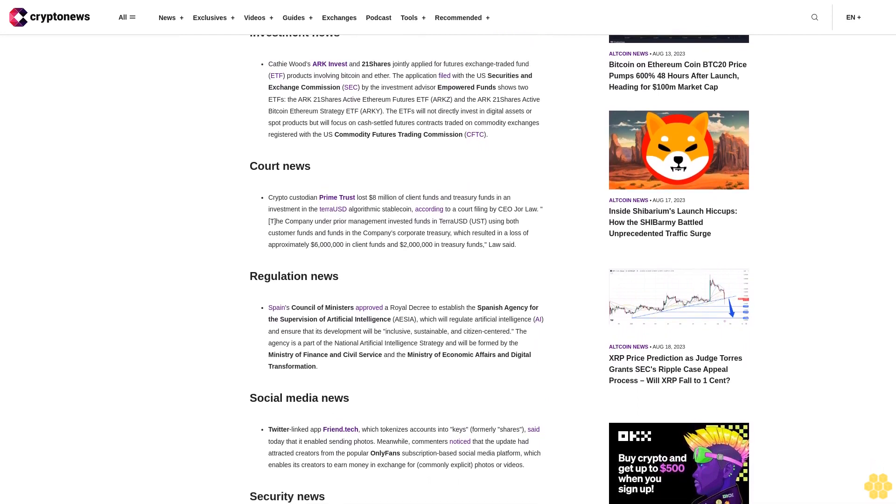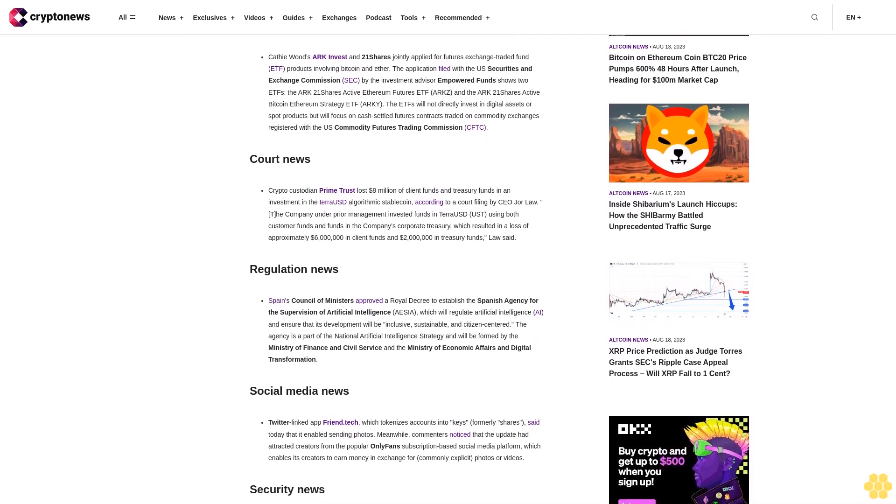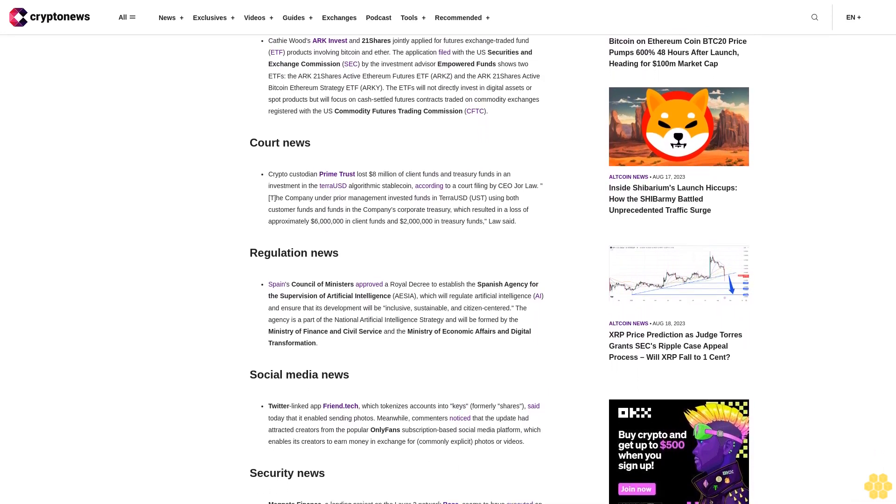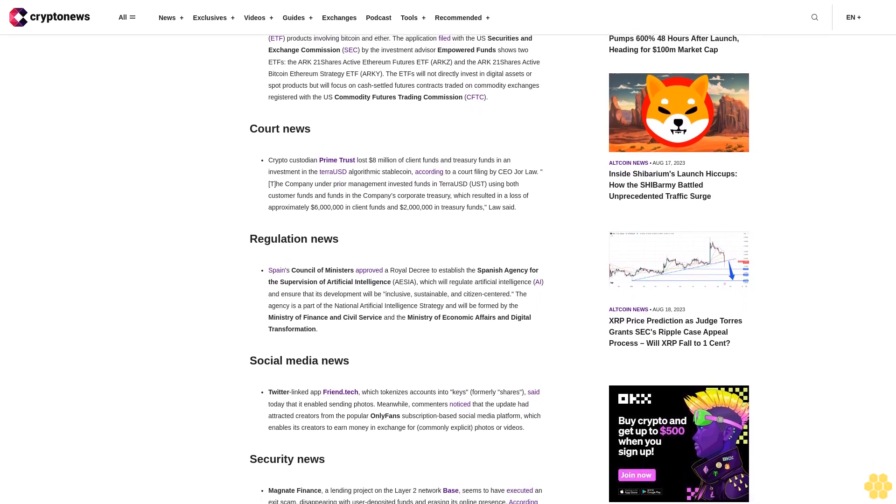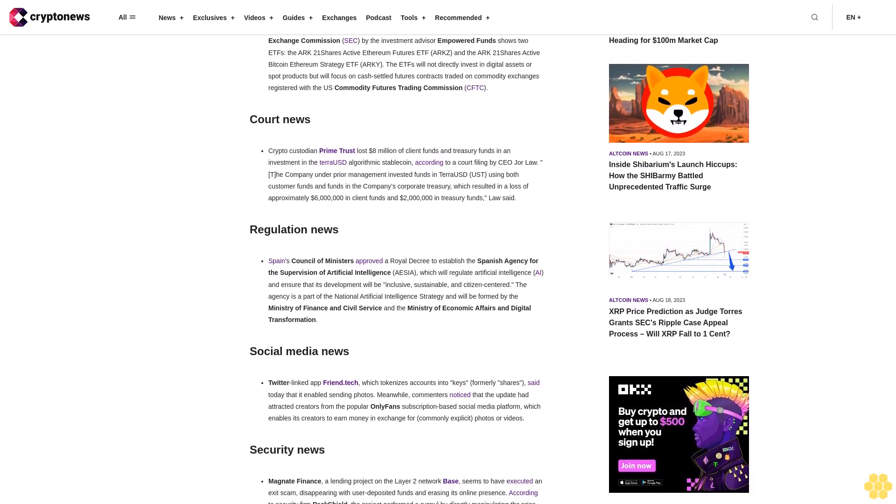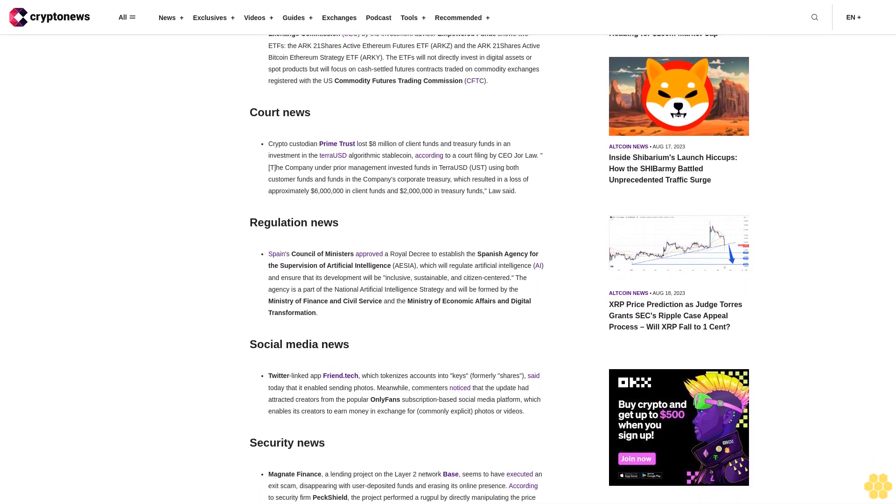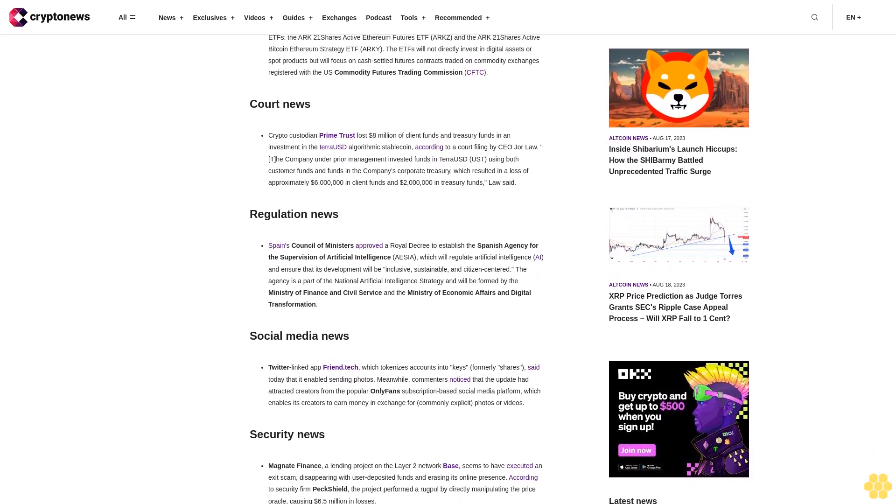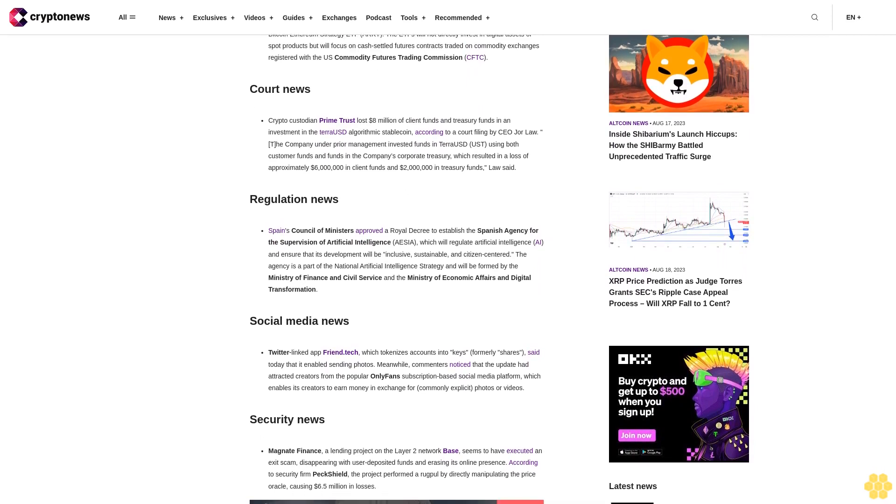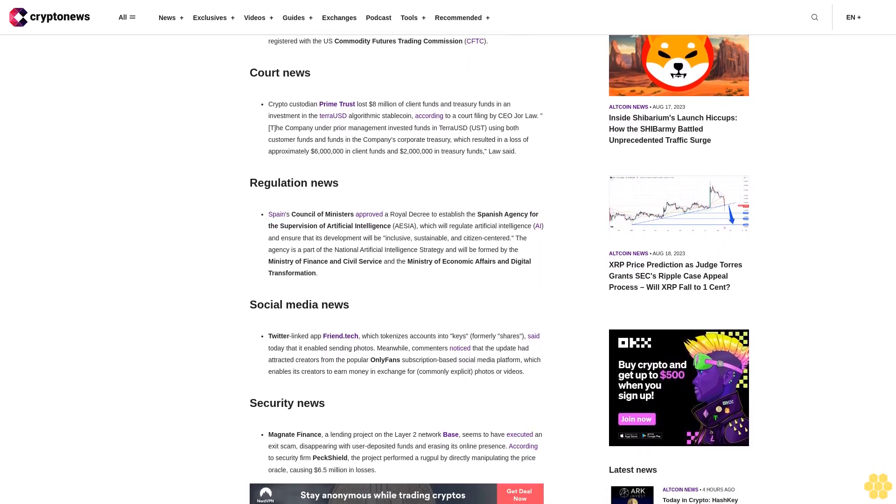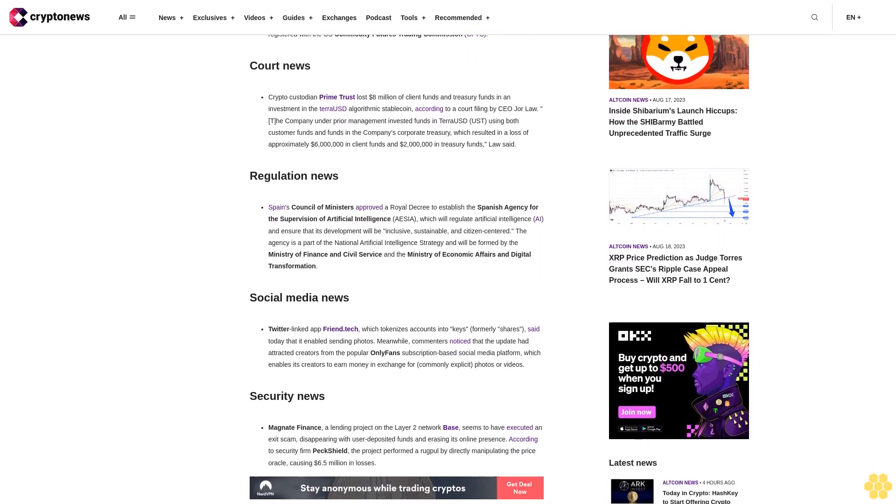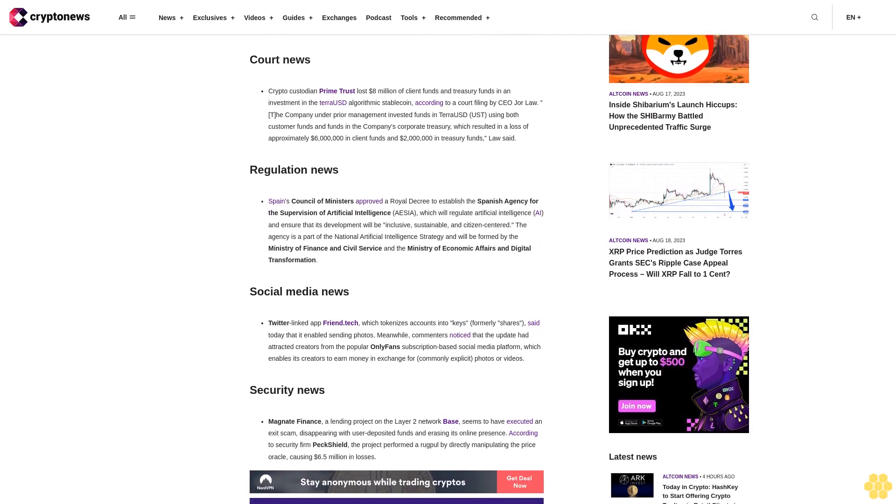Court news: Crypto custodian Prime Trust lost $8 million of client funds and treasury funds in an investment in the TerraUSD algorithmic stablecoin, according to a court filing by CEO George Law. The company, under prior management, invested funds in TerraUSD using both customer funds and funds in the company's corporate treasury, which resulted in a loss of approximately $6 million in client funds and $2 million in treasury funds.